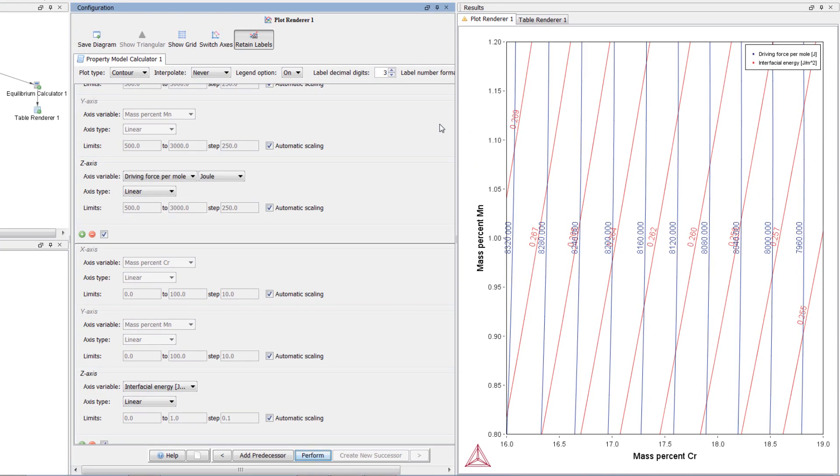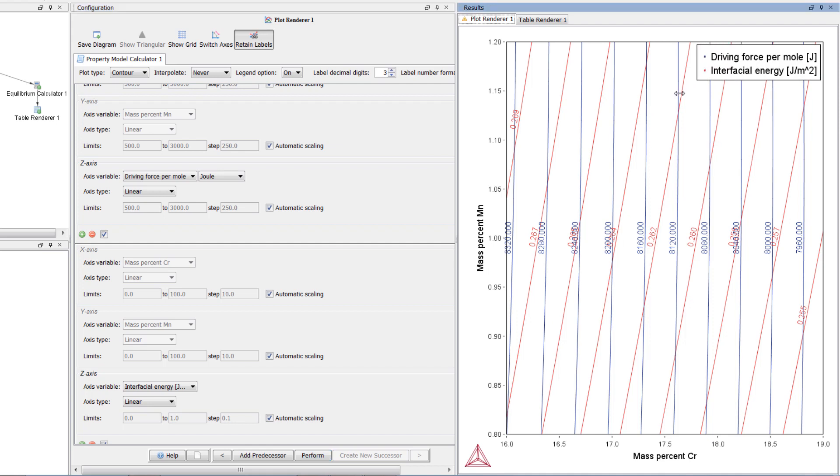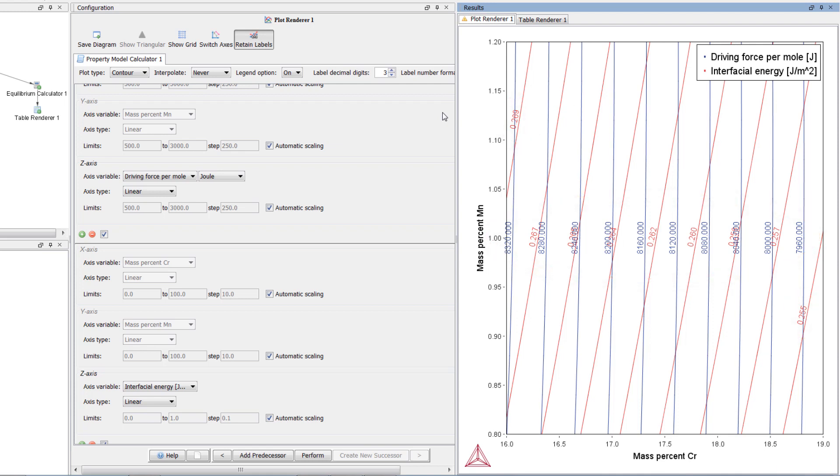The default is a contour plot, and the key tells us that driving force is represented by the blue lines and interfacial energy is represented by the red lines. The values of each calculation are shown on the lines. This plot shows how the driving force and interfacial energy vary as chromium and manganese vary.